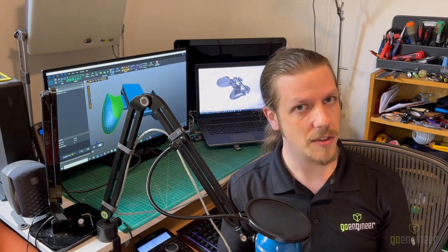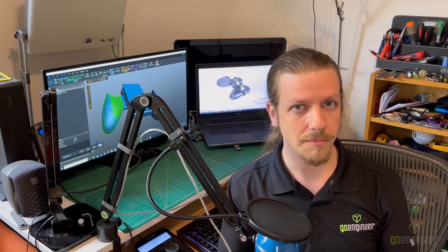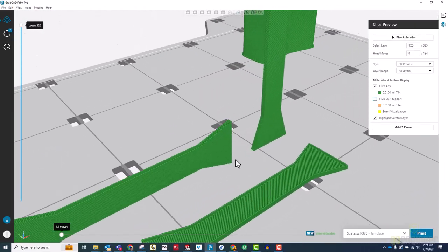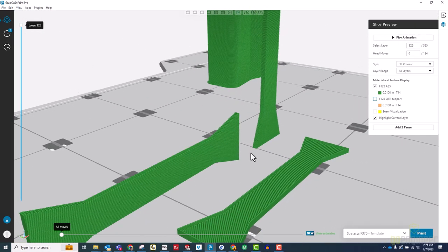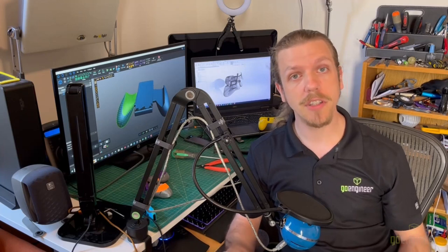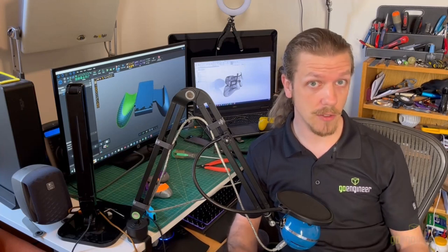FDM prints are what's called non-isotropic. That is to say that they have different properties when measured in different directions.